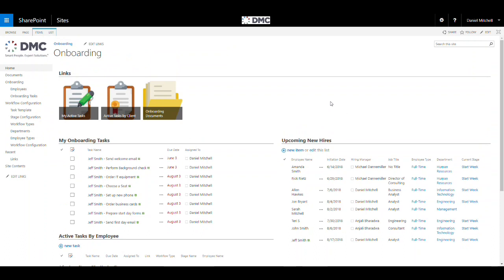If you are interested in implementing employee onboarding for your organization or have any questions about additional configurations or customizations, please contact us by using the contact us link below or by emailing us at sales at dmcinfo.com.